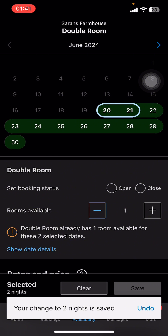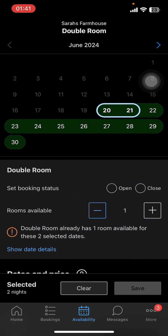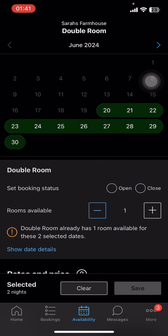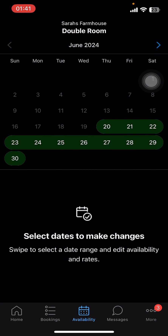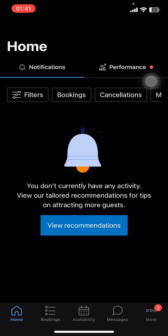Then all you have to do is select Save. And that's it — that's how you set minimum nights on Booking.com. I hope you found this video helpful. If you did, please give it a thumbs up, leave a comment, subscribe to our channel, and hit that bell icon. See you in the next video — thanks for watching!